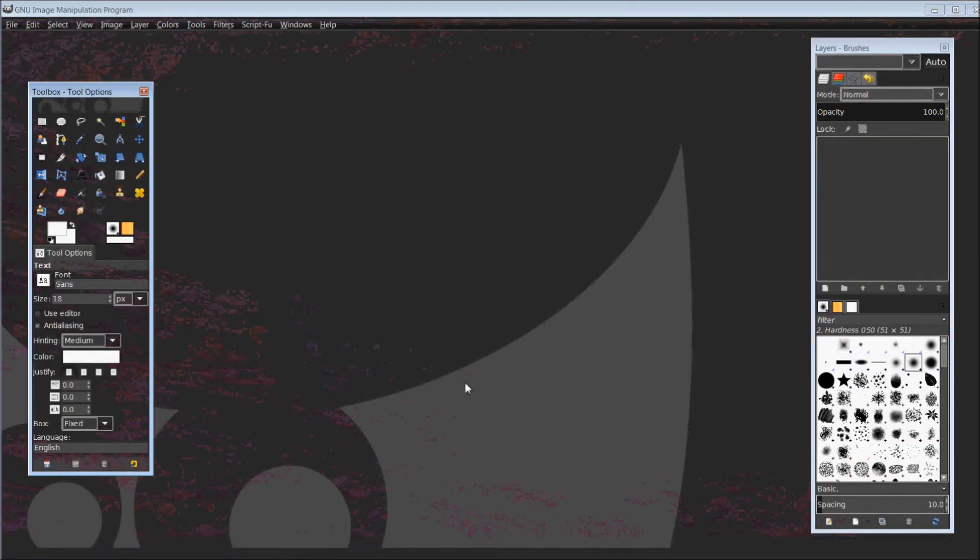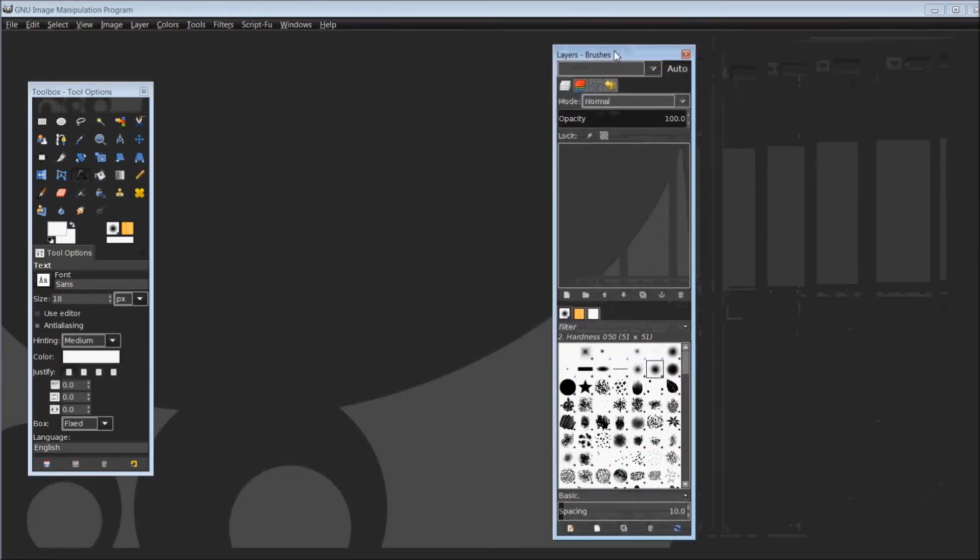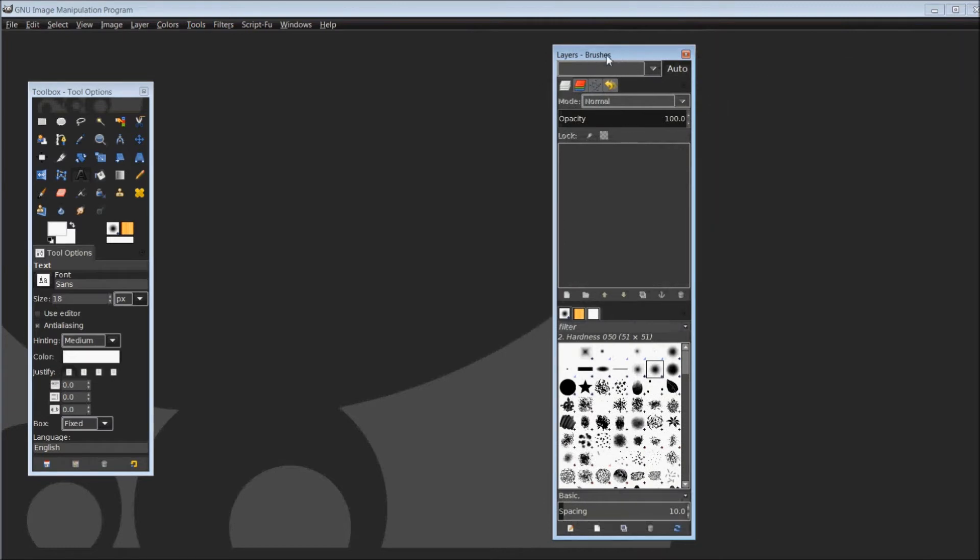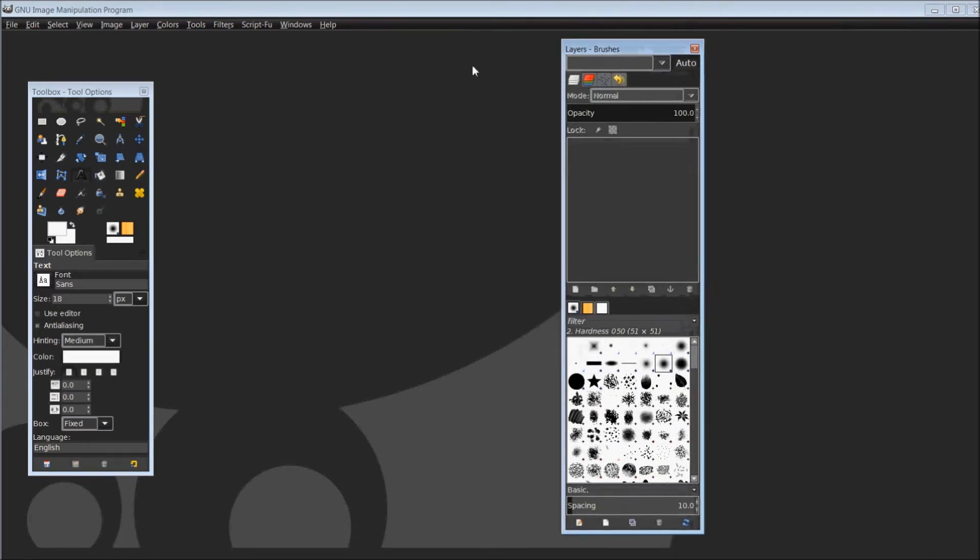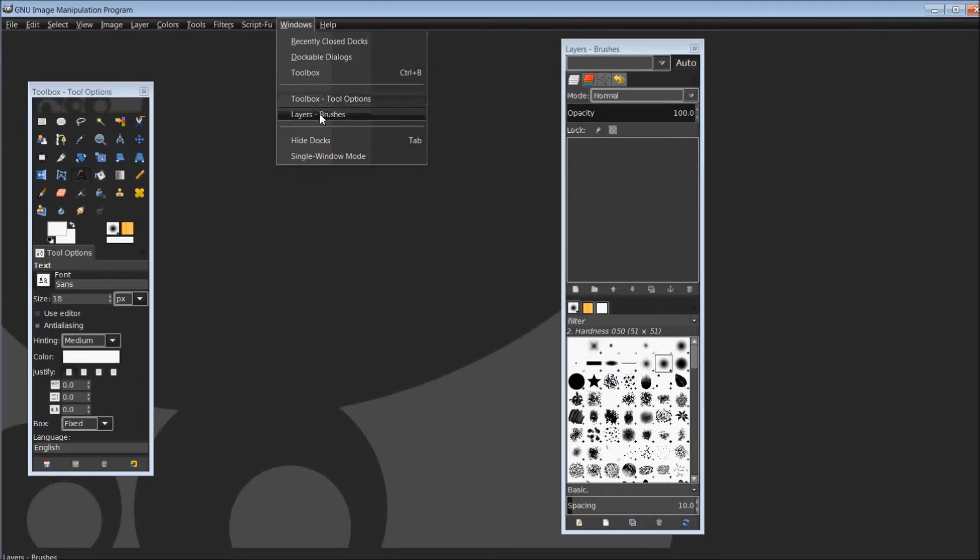Once you do have it downloaded and installed, simply open it up and you should have something similar to what I see here. And if you don't already see your layers and brushes dockable here, you can come across the top to Windows.